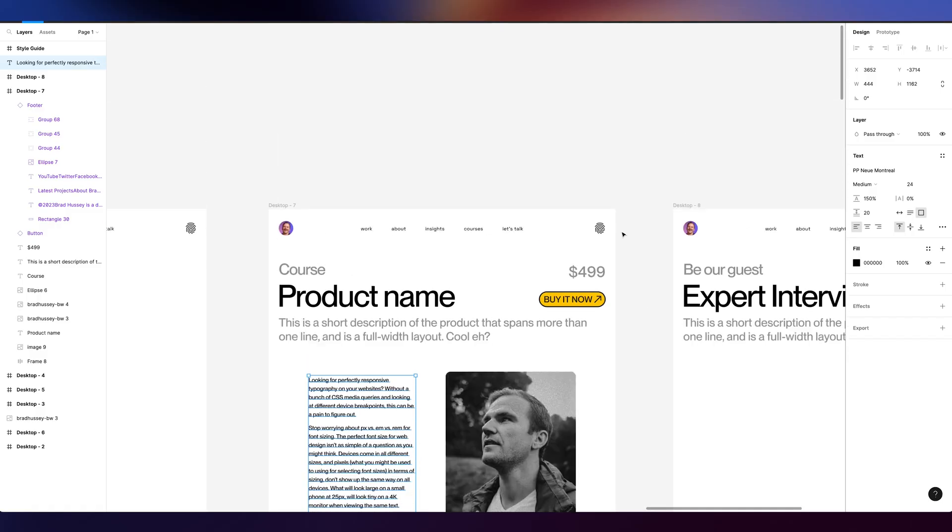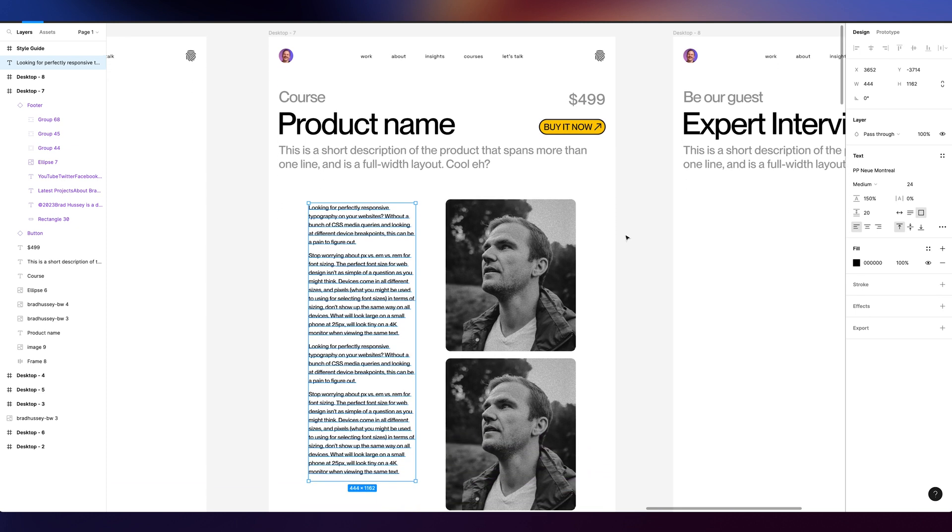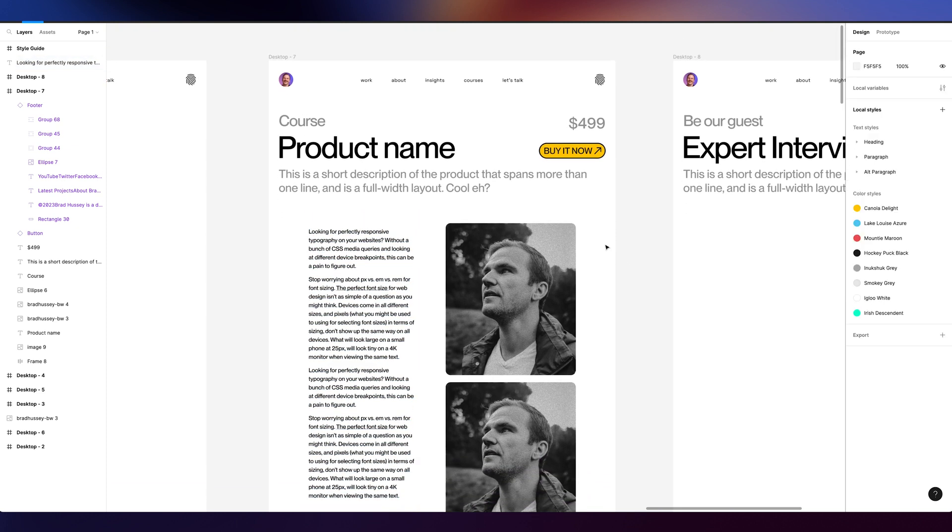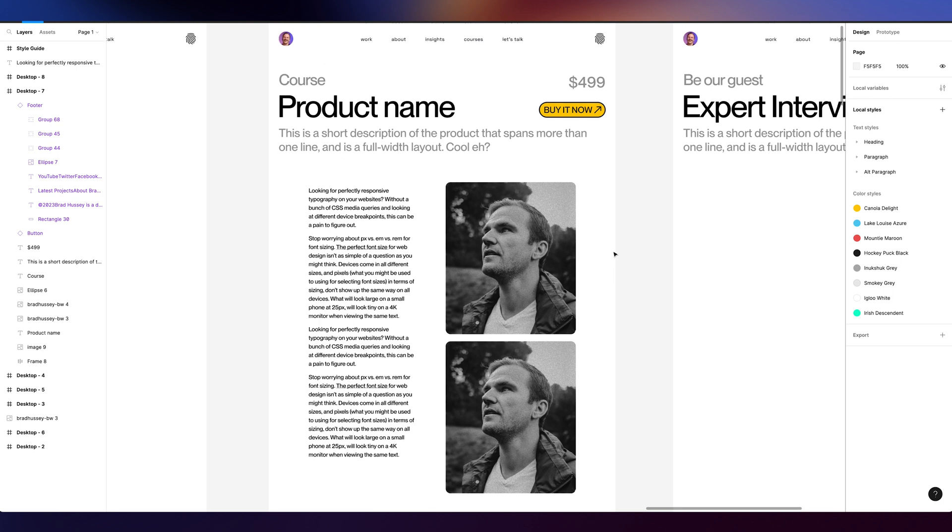Alright, so I got this nice design that I made in Figma right here. Now, this is my new portfolio site, a little sneak peek. I'm going to force myself to redo my site because I'm going to make videos about redoing my site in Wix Studio. So that means at the end of it, I get a new site that's actually live. That's going to be great.